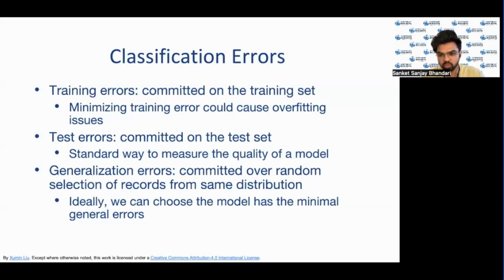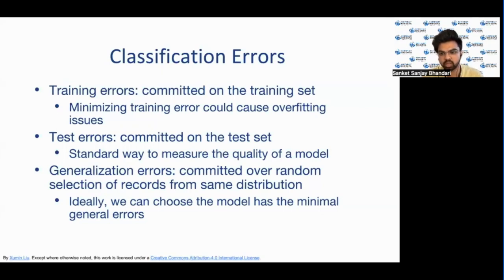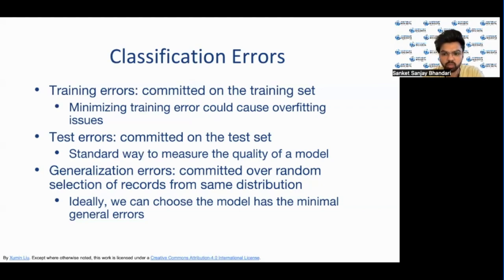This may cause overfitting issues where the model fits the training data too well and hence it may be too complex. During the testing phase, the errors committed on the test set are used to evaluate the quality of the model. Once a model is selected and is in use, the errors committed on new records are called generalization errors. The model with the minimal generalization errors is ideal.